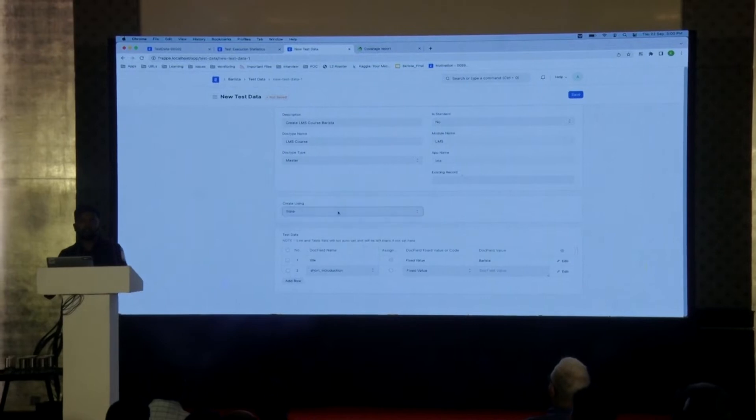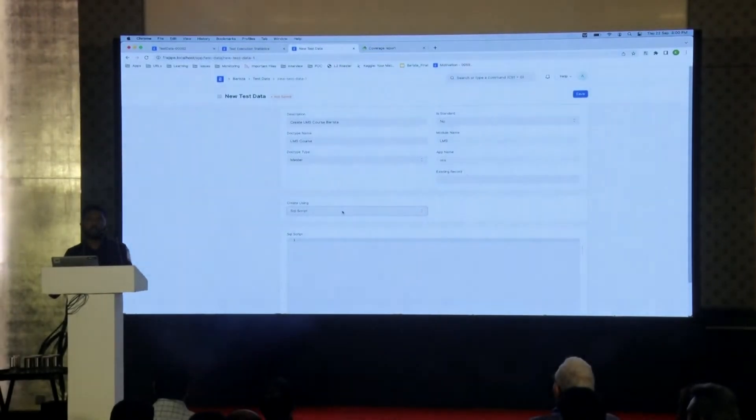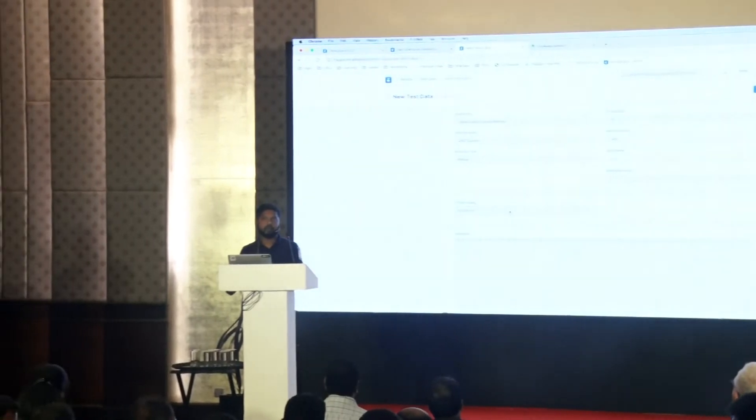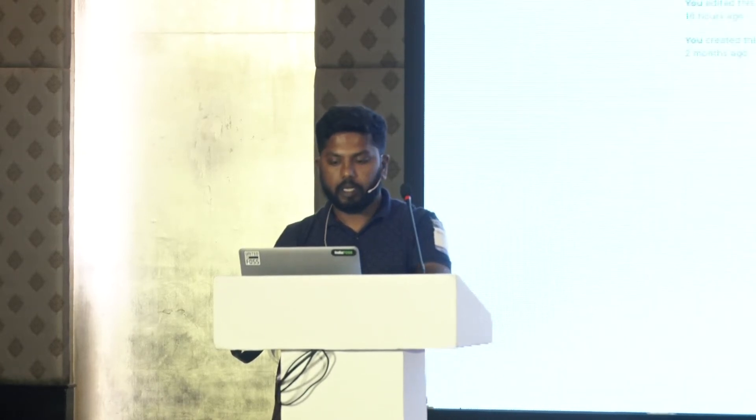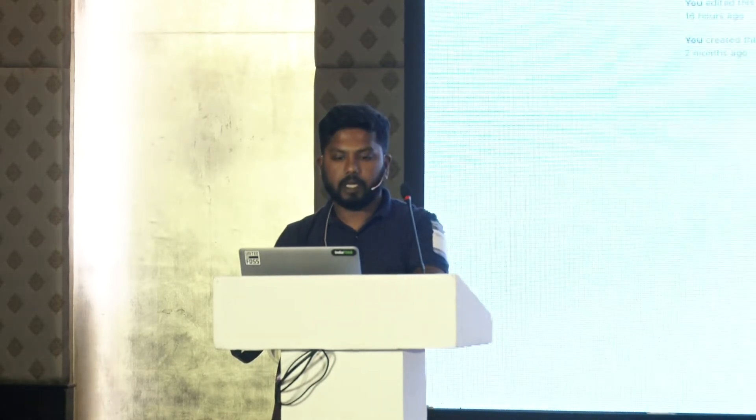I'll also add a short introduction and other details. One important thing: you can choose how to create the test data — using Frappe's built-in model, inserting it as a SQL query, or using a function if you're creating, say, a user via an API. In that case you just provide the function method name and all the input parameters for that specific API. This is how we create a test data.